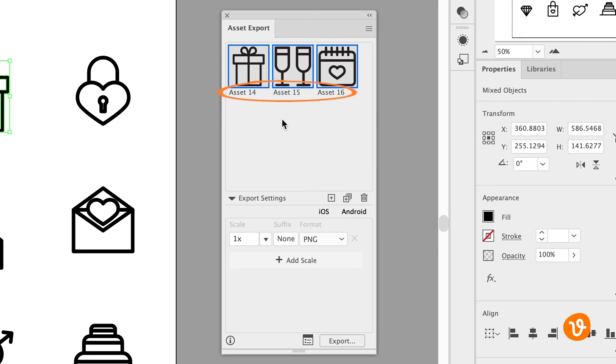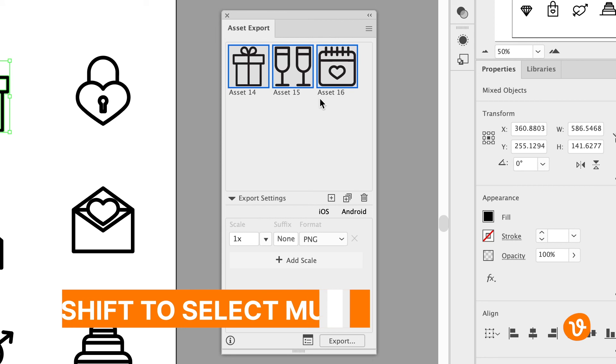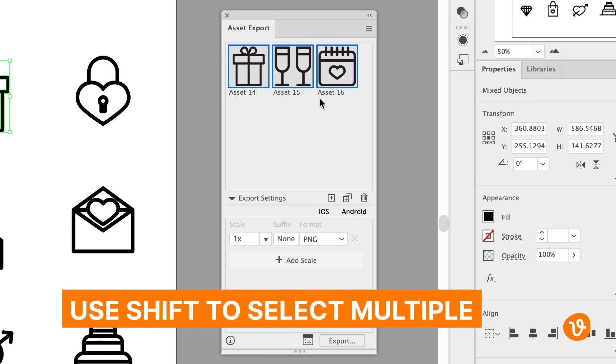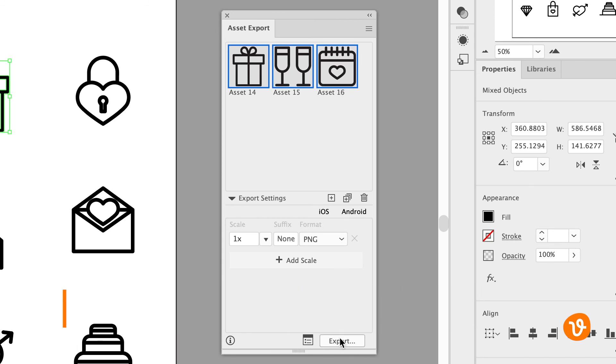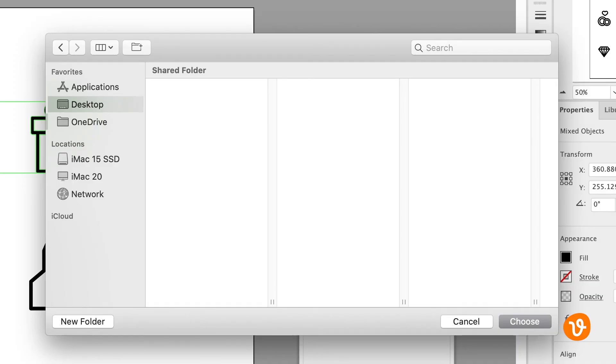From here, rename your assets, select an export size, and choose the PNG file format. Ensure all the assets you wish to export are selected in the panel, remember to use the Shift key to select multiple assets, and then click Export and choose the location for your images.